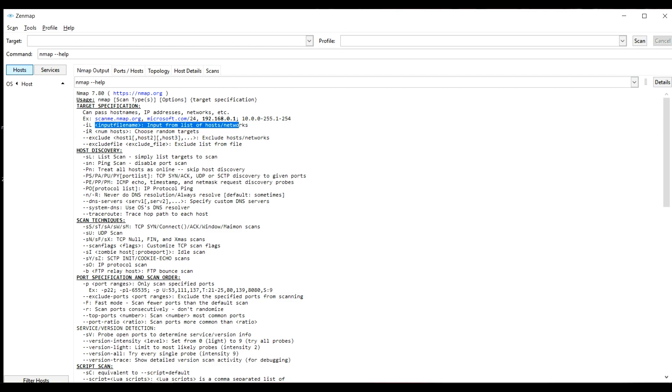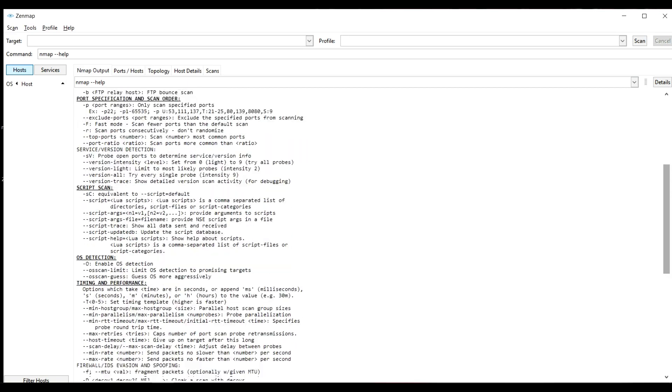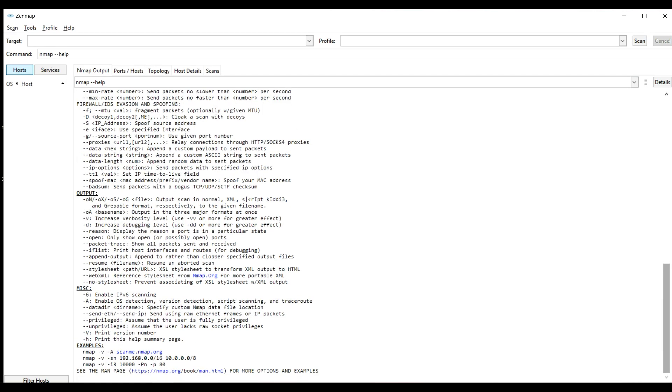Here you can see hyphen SL will list the scans, hyphen SN will ping the scans and here you have an example as well. Here you can see Nmap which initializes your Nmap and then these two are the flags which I told earlier and then this is the network which I am going to scan.